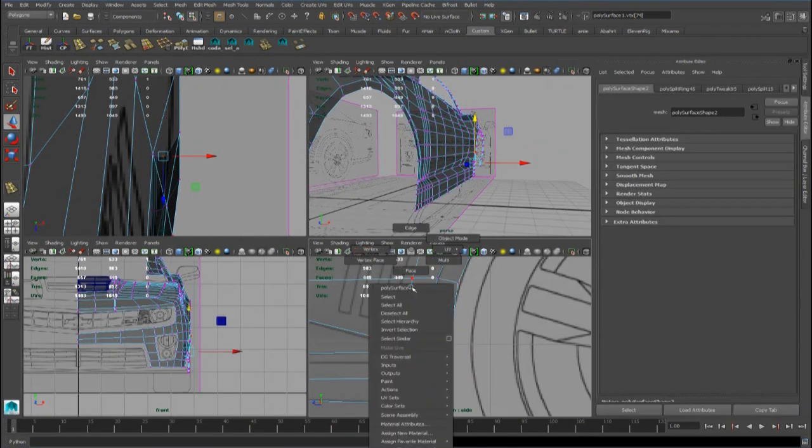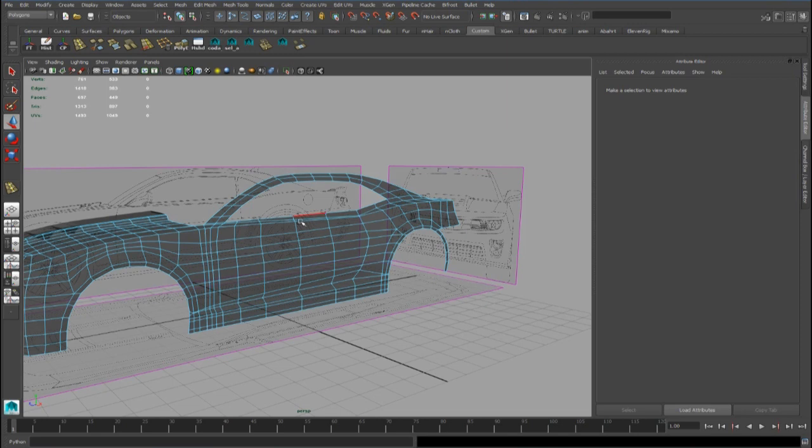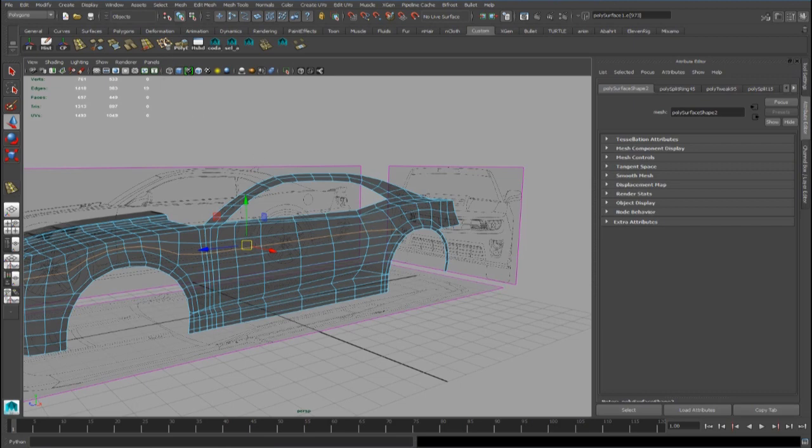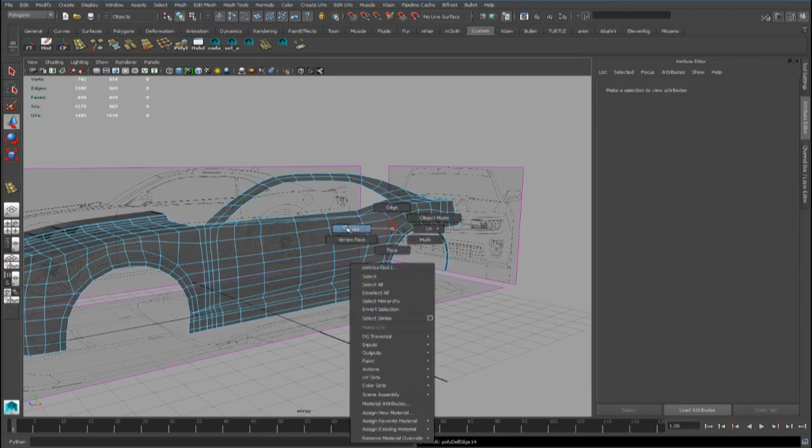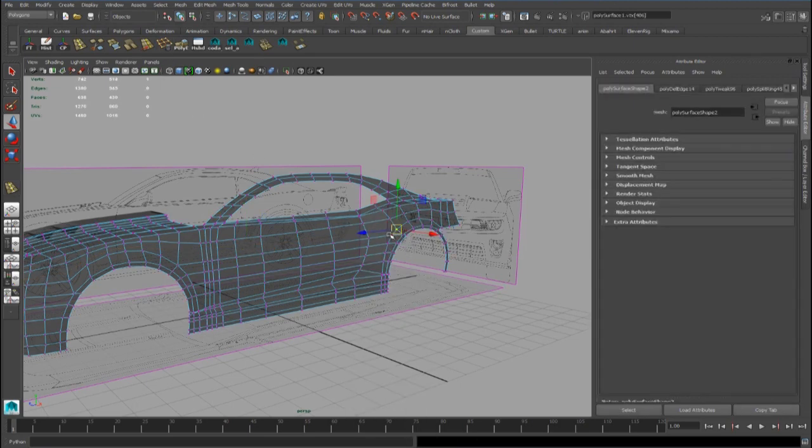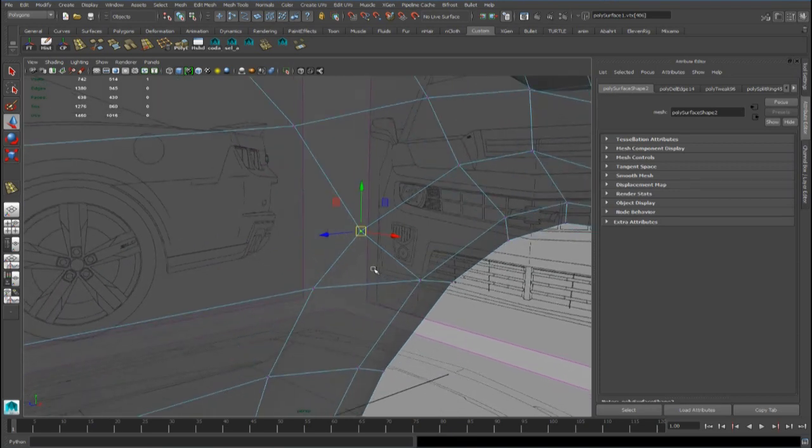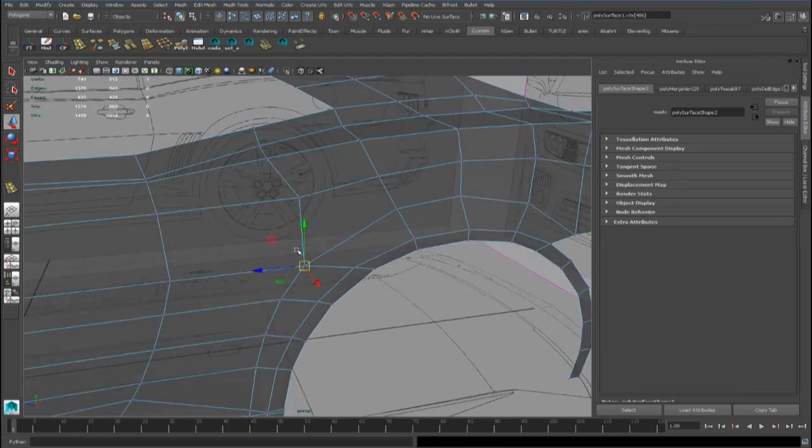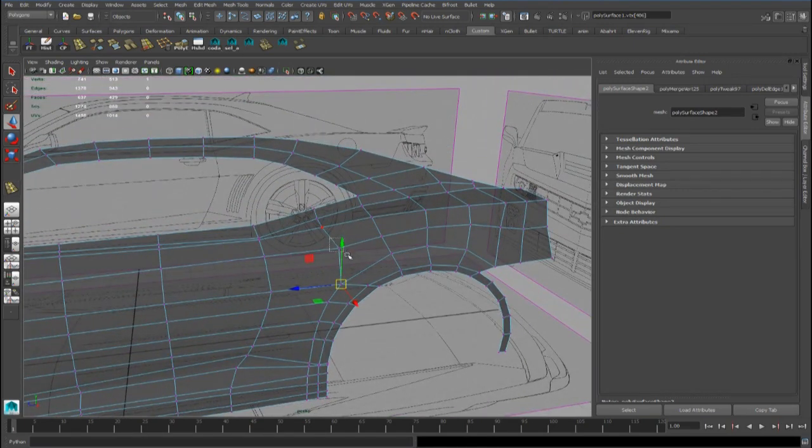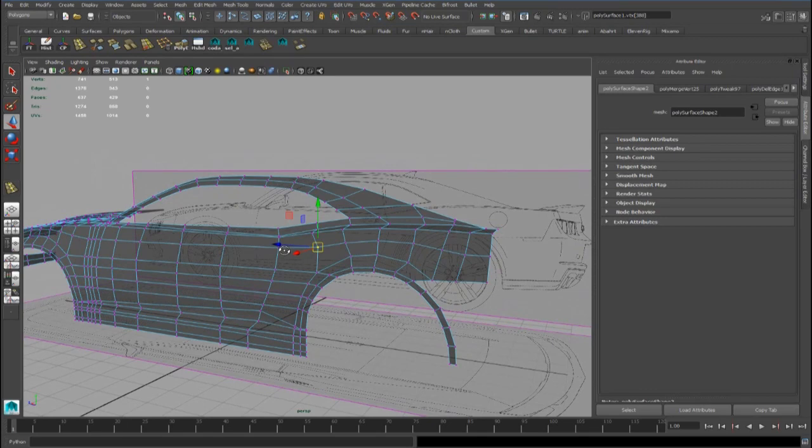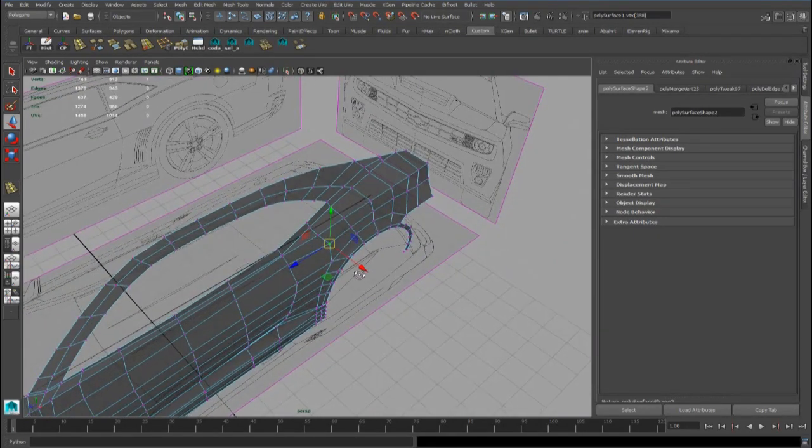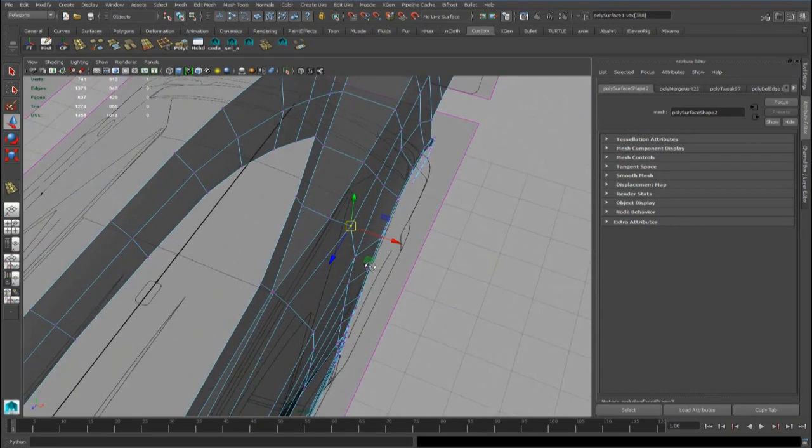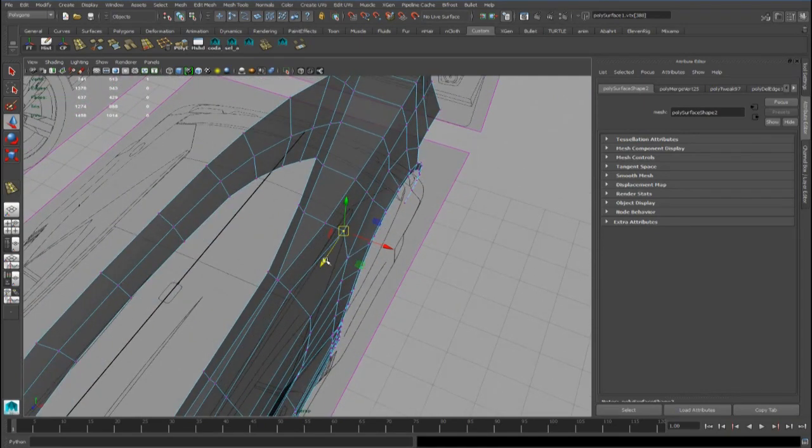And also we have to fix this polygon with three sides. We can delete this edge and snap and merge this. All right, that's all for now. Thank you for watching, see you in the next tutorial.